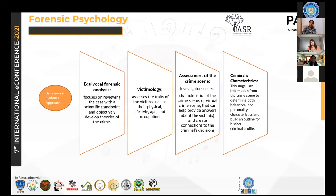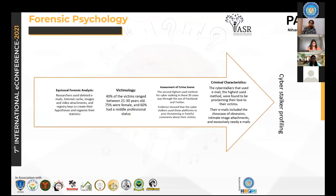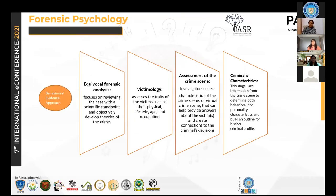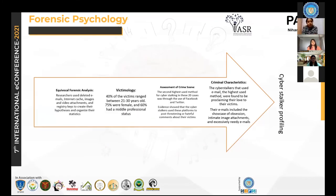The fourth component involves determining both behavior and personality characteristics to build an outline profile of the person. In the next slide, there is mention of a cyber stalker profile built based on the previous steps.